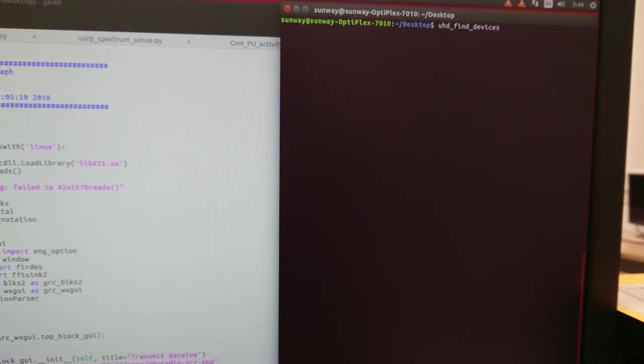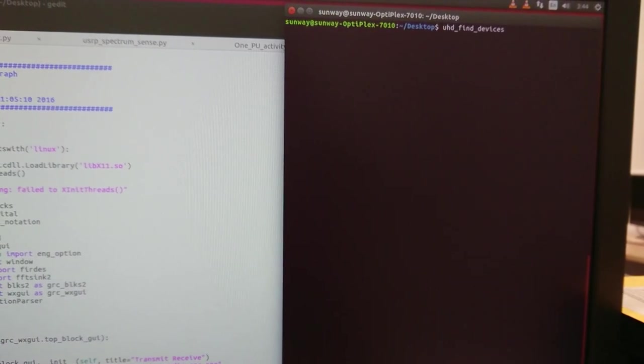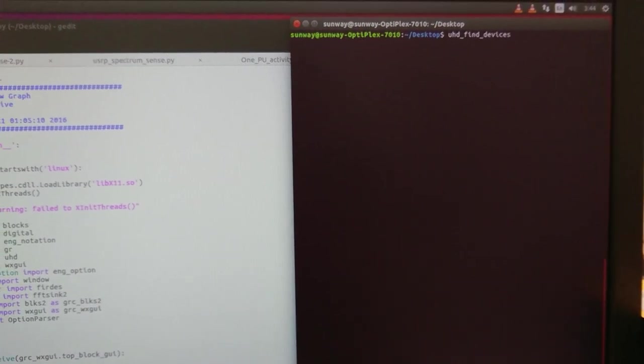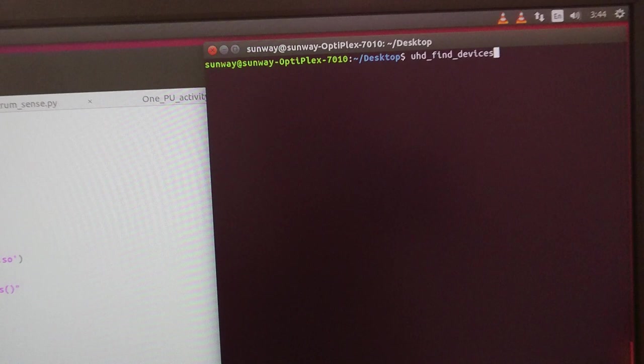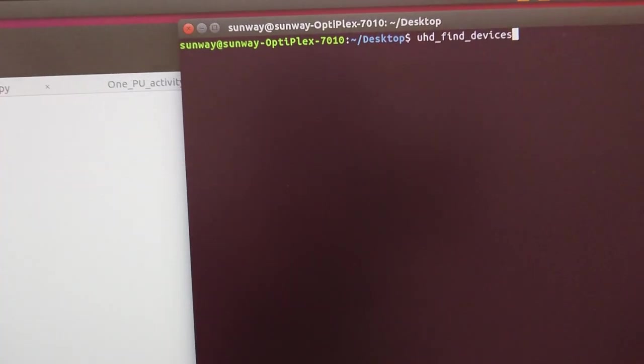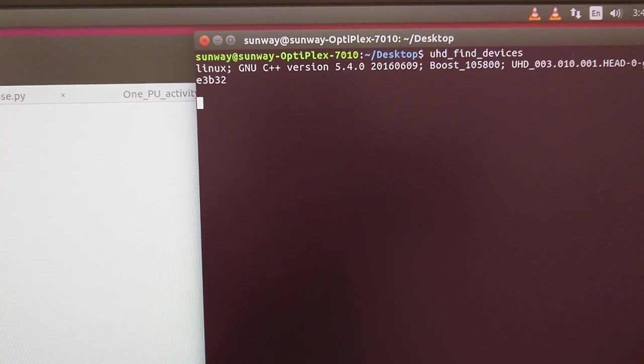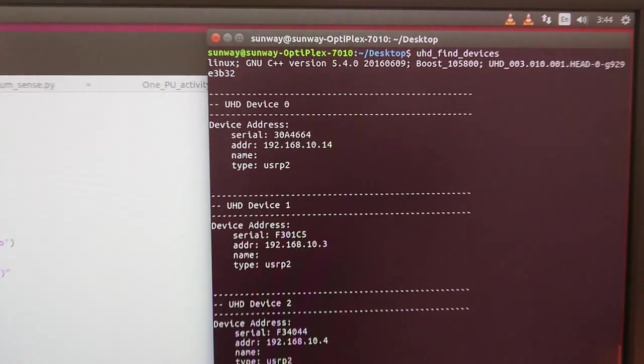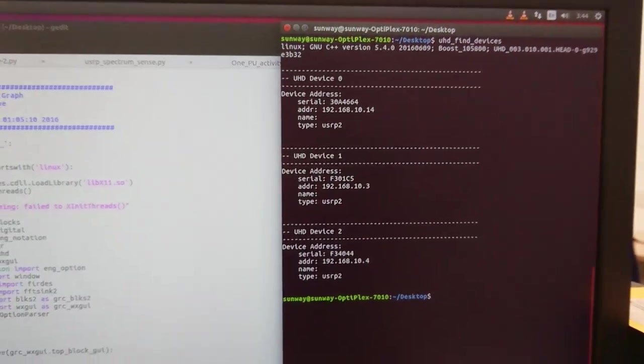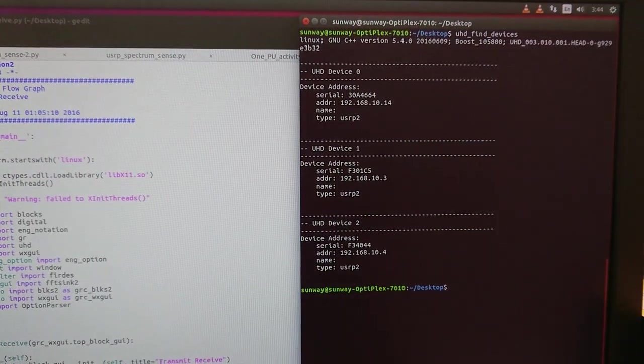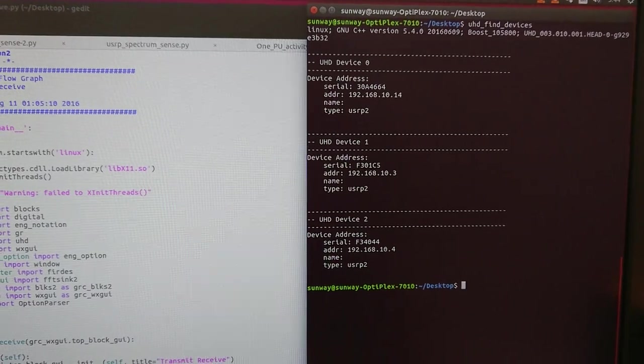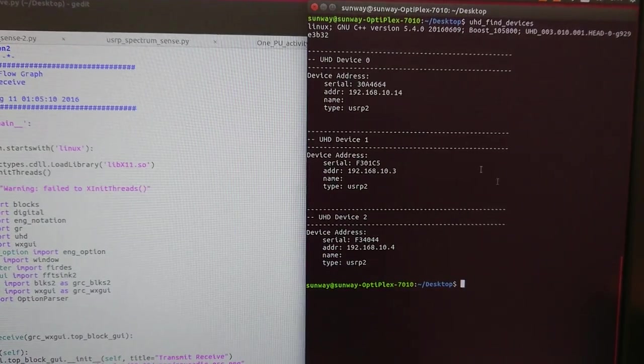All right, enter. We are able to find three devices.